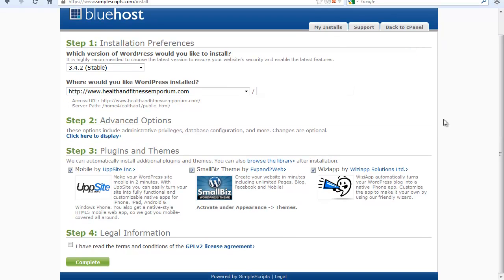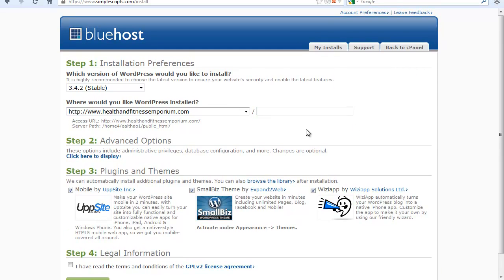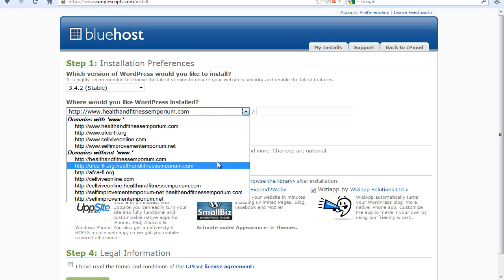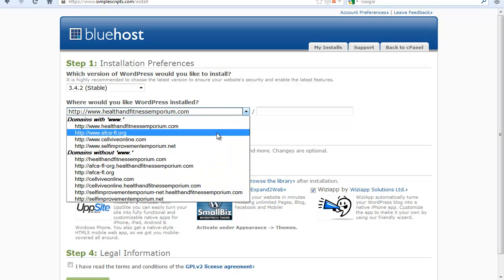All right, so now that we have the screen, what SimpleScript is going to ask you is where would you like WordPress installed. So let's go ahead and select the domain that we want WordPress installed, which in this case would be this one.